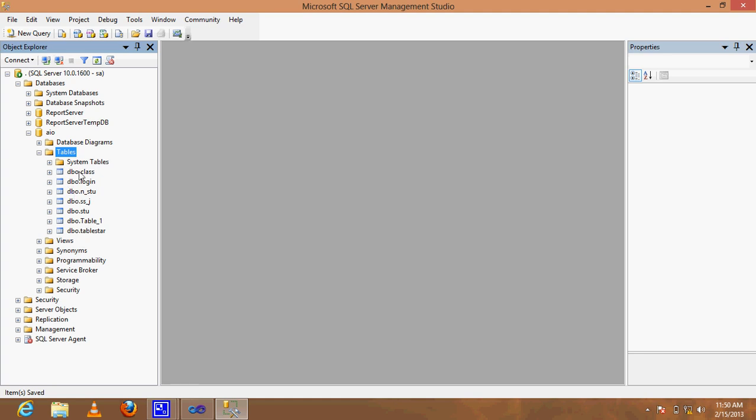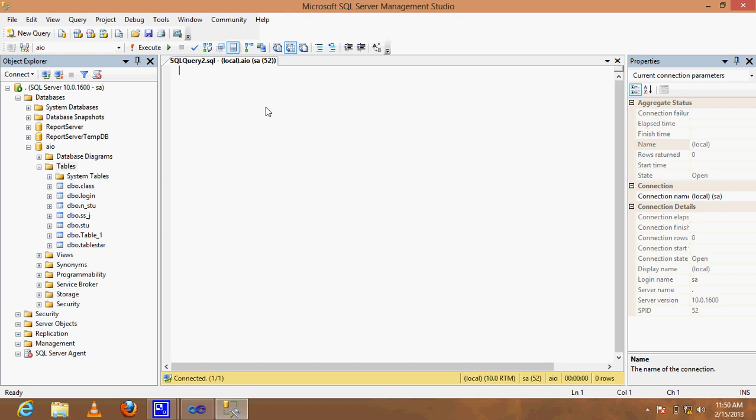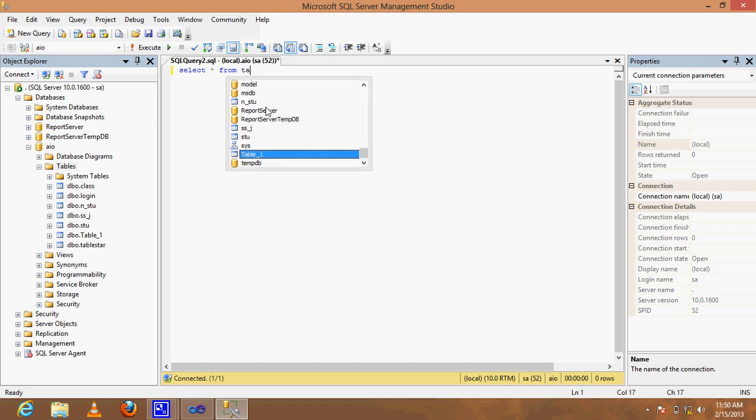Now go to query and run SELECT star FROM table_staff. It has no data yet.